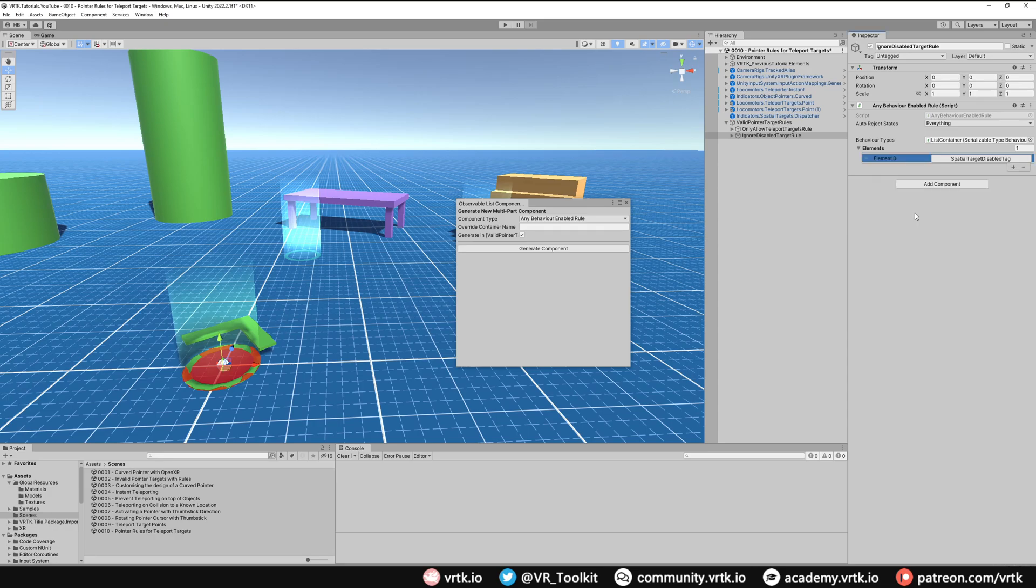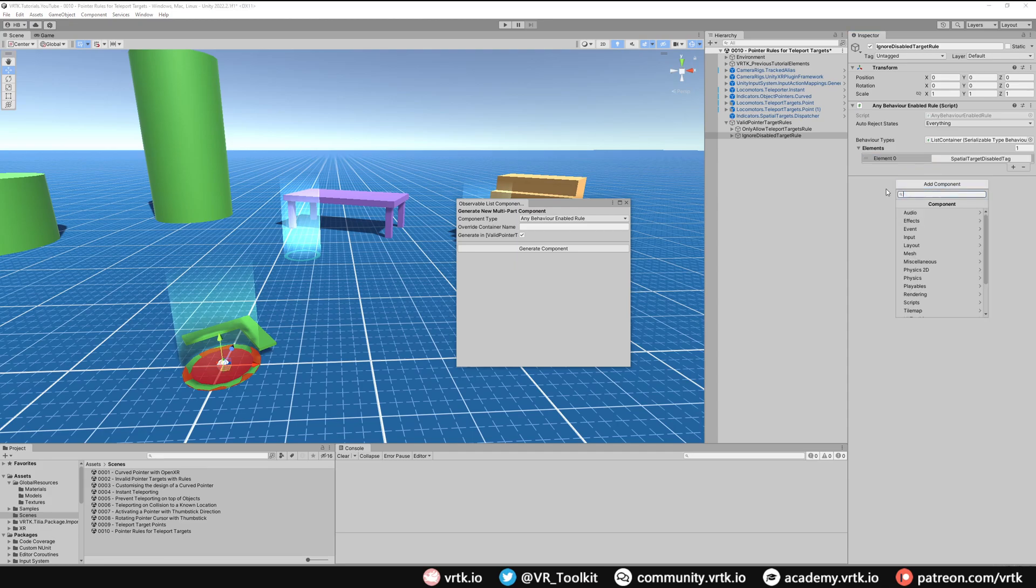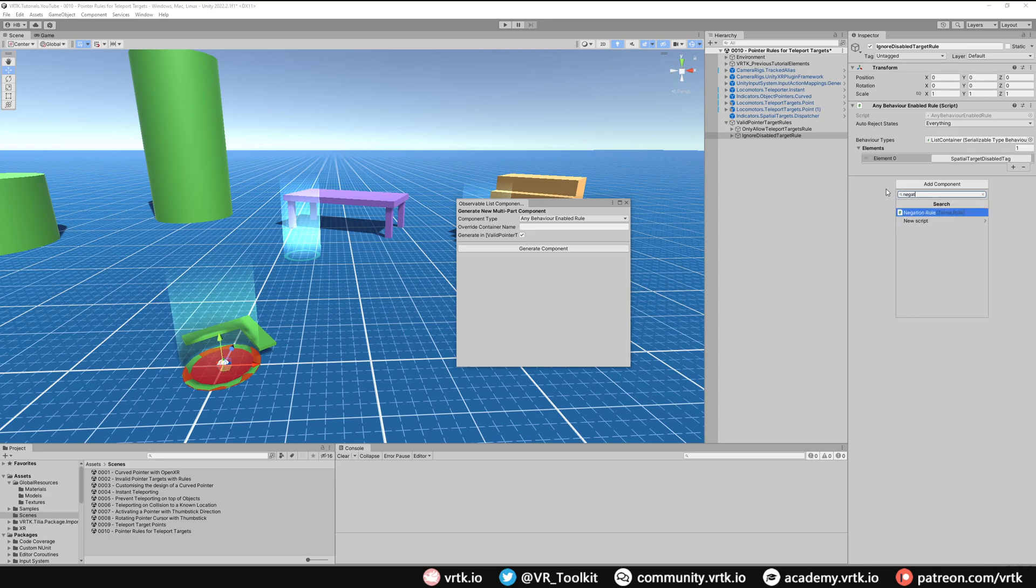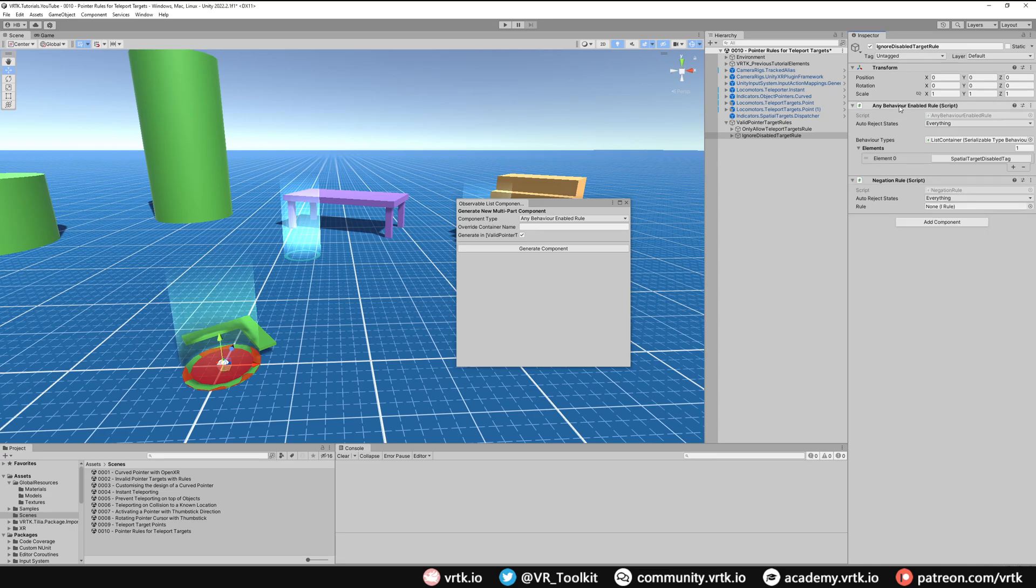Now this will actually give us the inverse of what we want. It will show us only disabled ones as valid. So again, we need to use a Negation Rule to flip this logic. We can just add a Negation Rule component, search for Negation Rule, and add one of those. Then we're going to drag our Any Behavior Enabled Rule into our Negation Rule and select it appropriately.